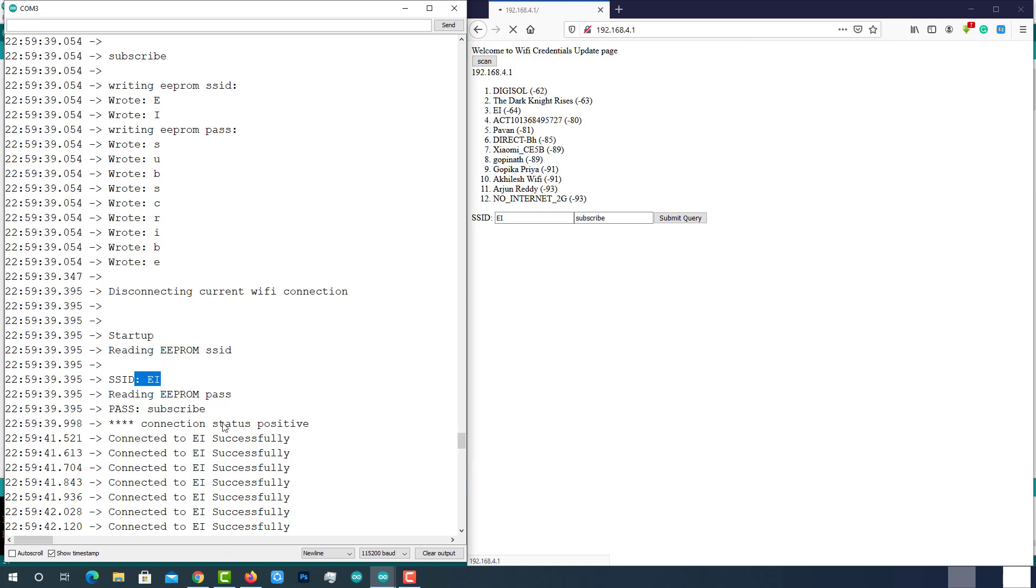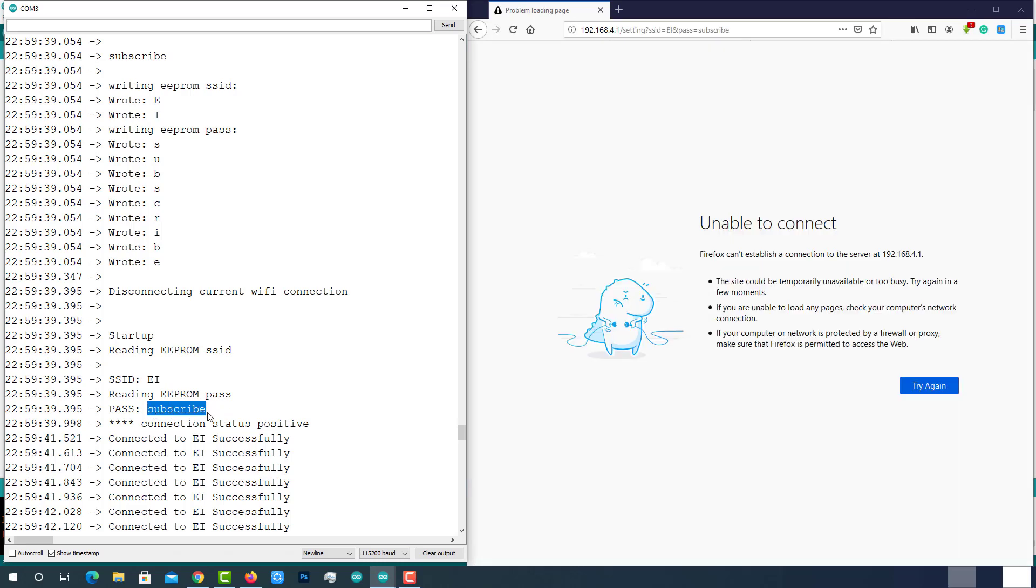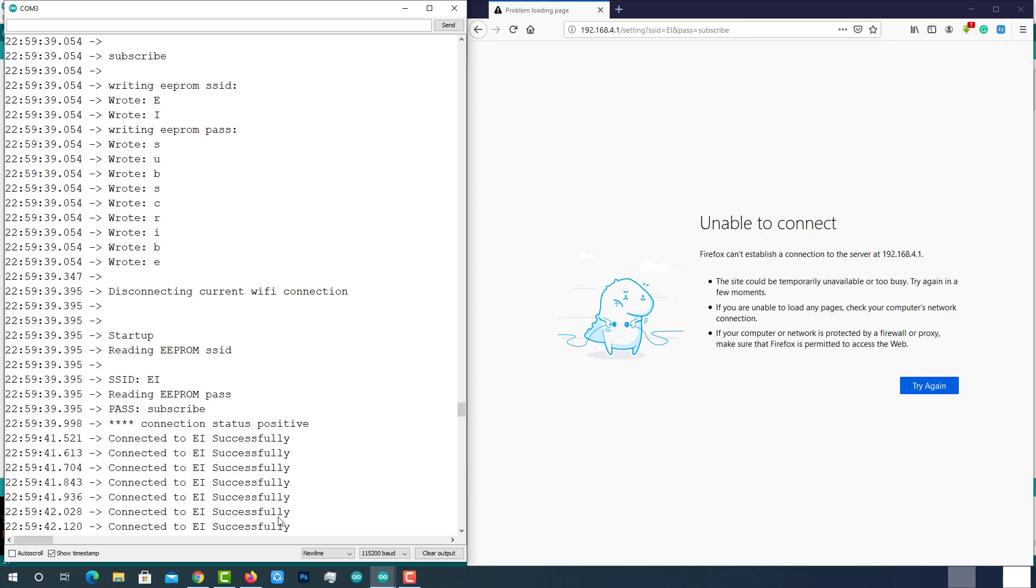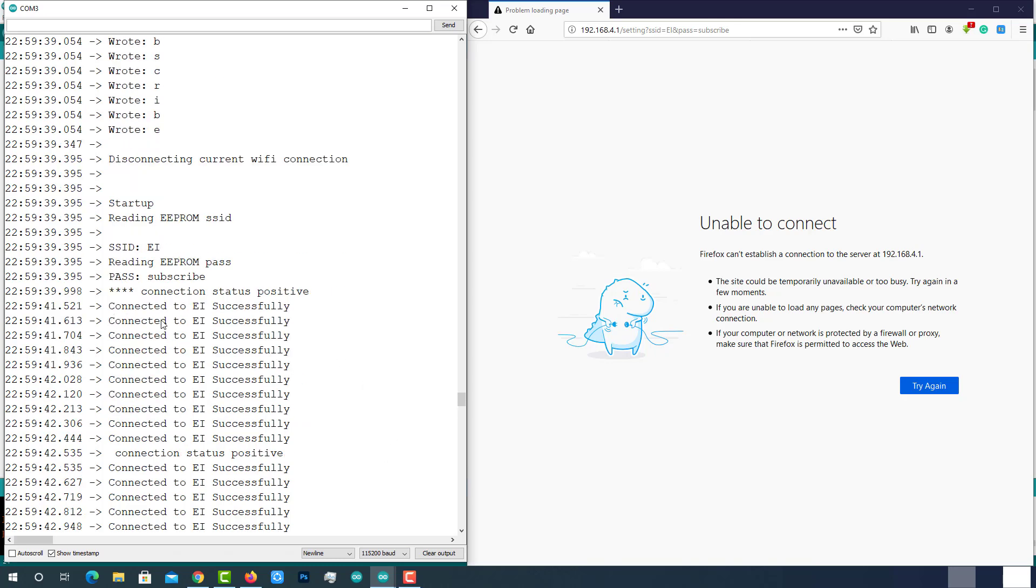This time it got EI as SSID and subscribe as password. So using these updated credentials, it successfully connected to the new Wi-Fi network and started printing a message connected to EI successfully as expected.